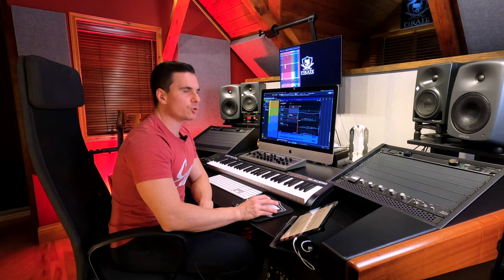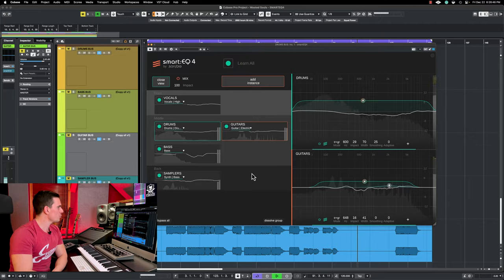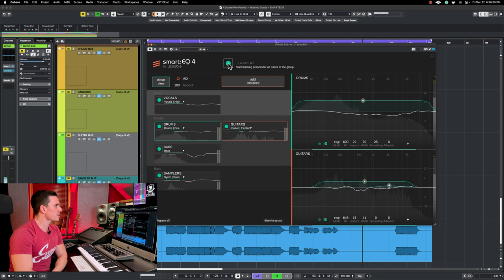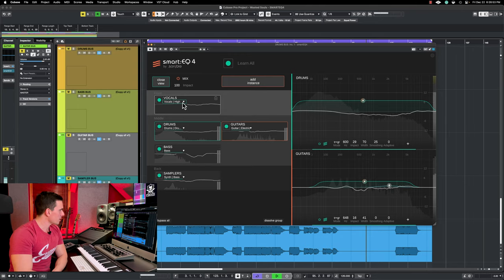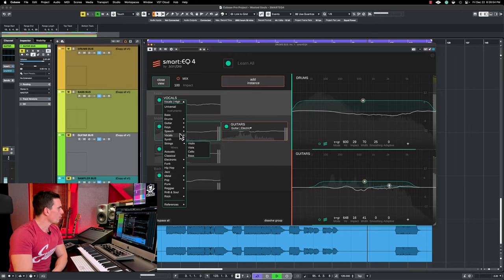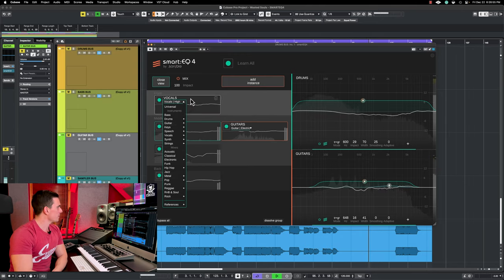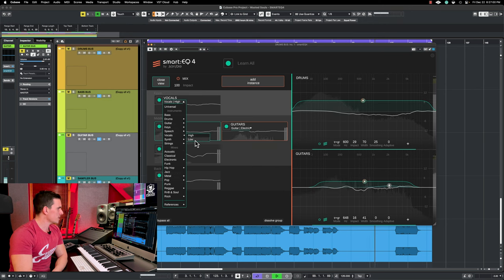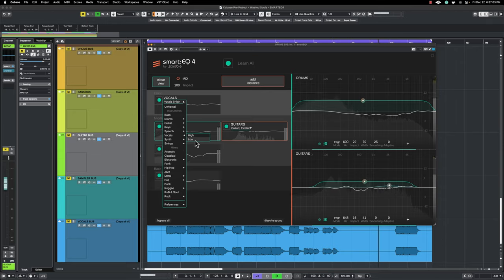So it's important to know that after you load the plugin on each track, the only thing you need to do is click once here on learn all. After that, you're going to assign a profile. For example, here it's vocals. So we're going to choose vocals, vocals high, vocals low, and it's going to change the frequency curve according to the option that you choose here.